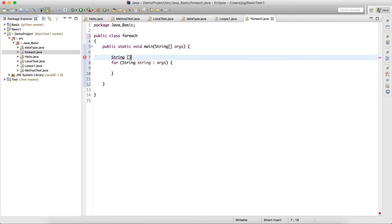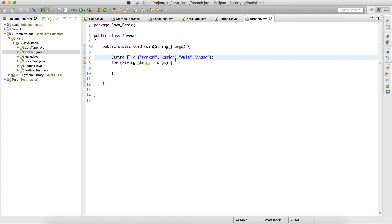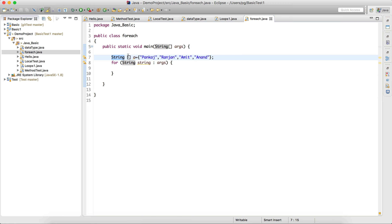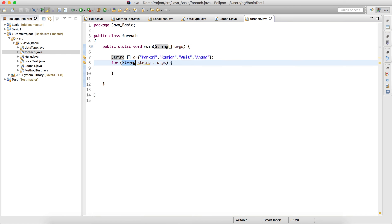I'll take a string array. The '[]' symbol indicates an array, and 'a' is the reference variable. I'll assign it an array that holds multiple values. Since it's a string array, I'll hold strings: 'Punkas', 'Meet', 'Ami', and so on. This 'String' here is the data type — String is a class but here it is treated as a data type.